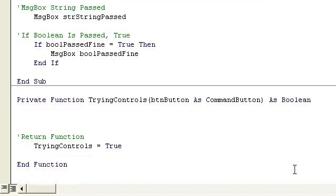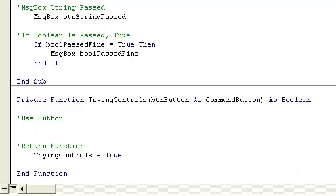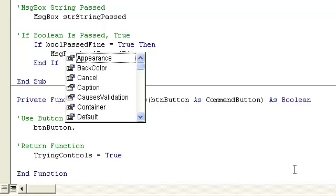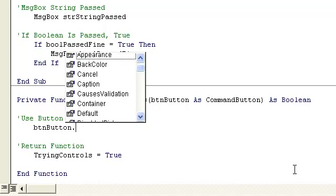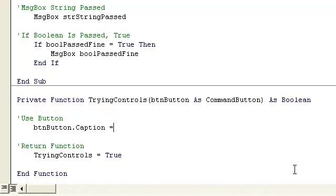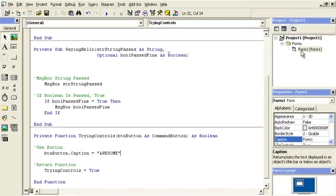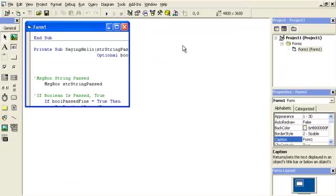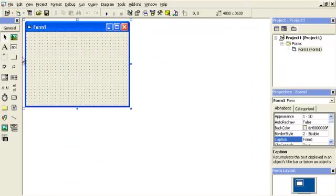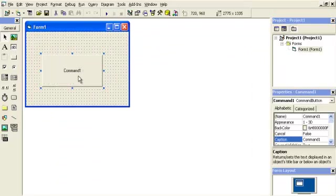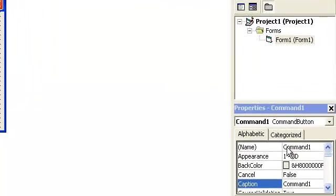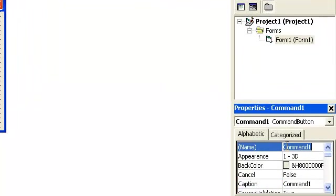So here we're going to have use button, button.caption equals awesome. Now we're going to have to draw the button on the form real quick. Go here, now by default it's command one and the name is command one, but let's change that to button command.